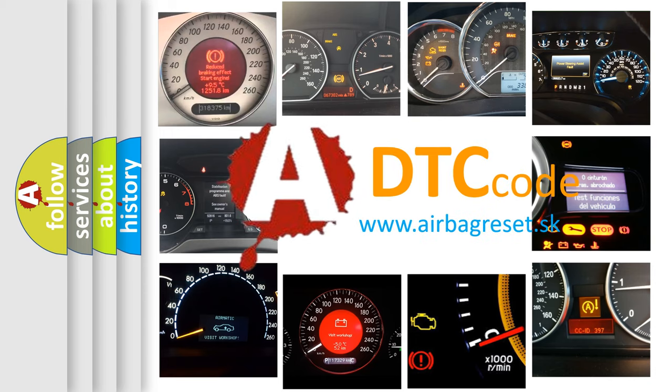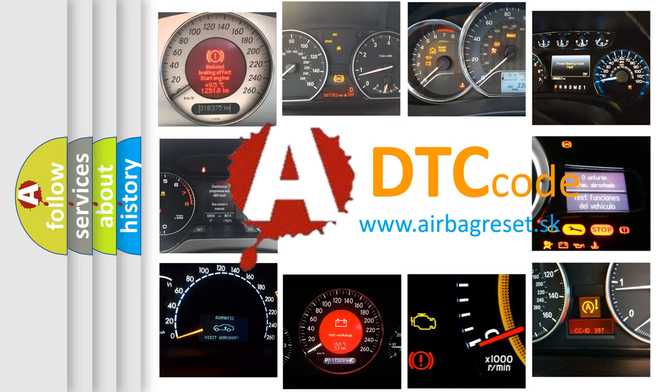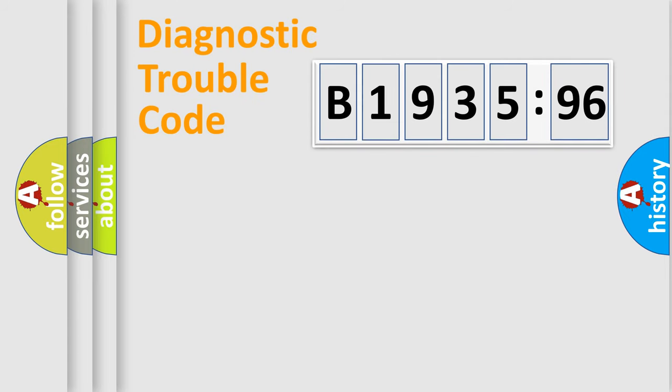What does B1935-96 mean, or how to correct this fault? Today we will find answers to these questions together.